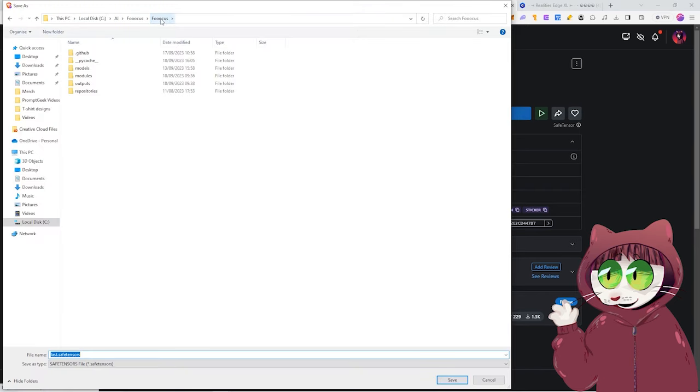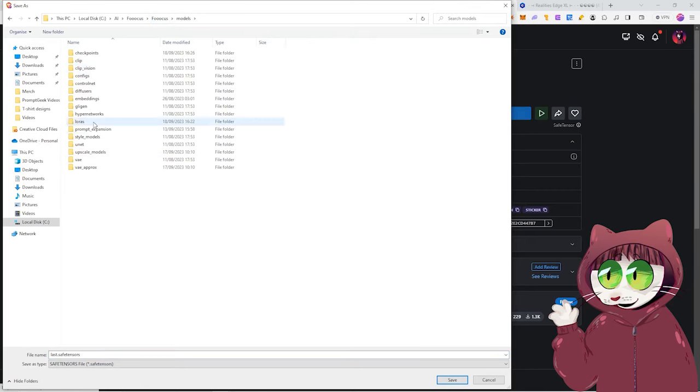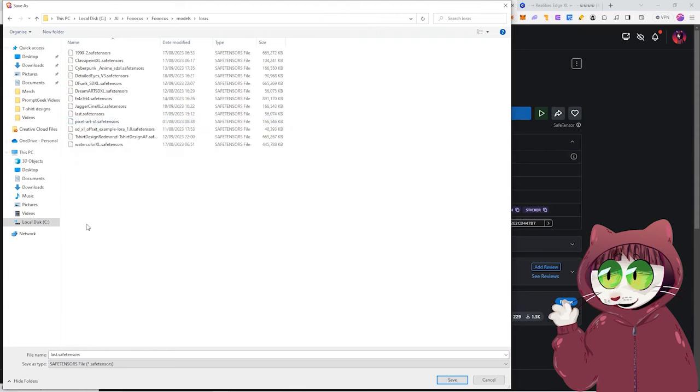You're then going to want to find the root folder of your focus application. So wherever it is you've installed it, you want to go into the focus folder. You want to go to Models and into LoRas. And then you want to save it there. I've already installed it, but you want to save it in here.